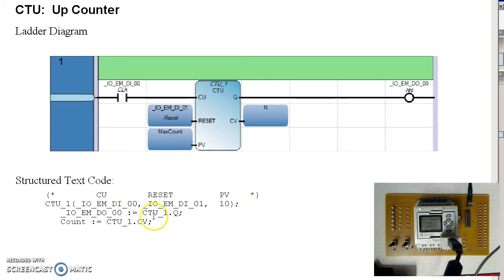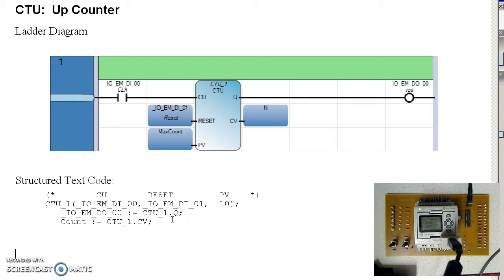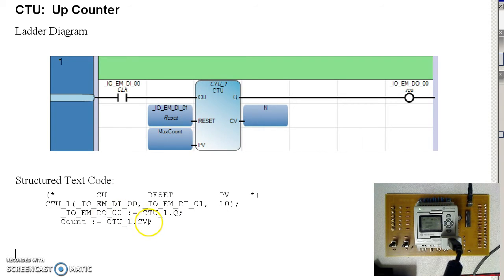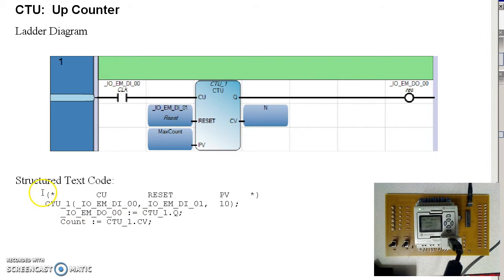The output goes to output 0. Again, this is using counter up instance 1, output Q, stored here. The current value is stored in the variable counter.